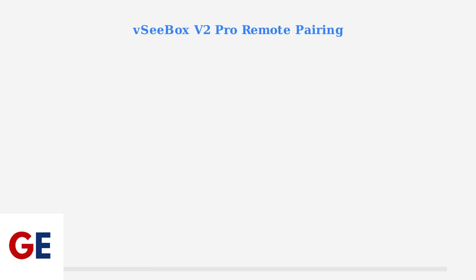Is your VCBOX V2 Pro remote not working? The V2 Pro uses a Bluetooth remote, so proper pairing is essential for functionality.